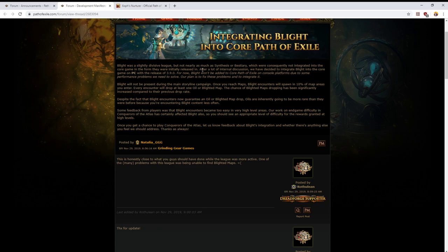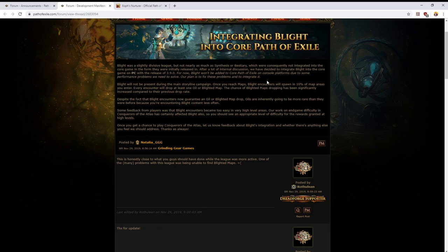I had a lot more fun in Synthesis league than I did in Legion, for instance. But that said, there certainly was a case that lots of people didn't like it. After a lot of internal discussion, we have decided to integrate Blight into the core game on PC only with the release of 3.9.0. Blight won't be added to core Path of Exile on console platforms due to some performance problems. We need to solve our plan is to fix these problems and integrate it.